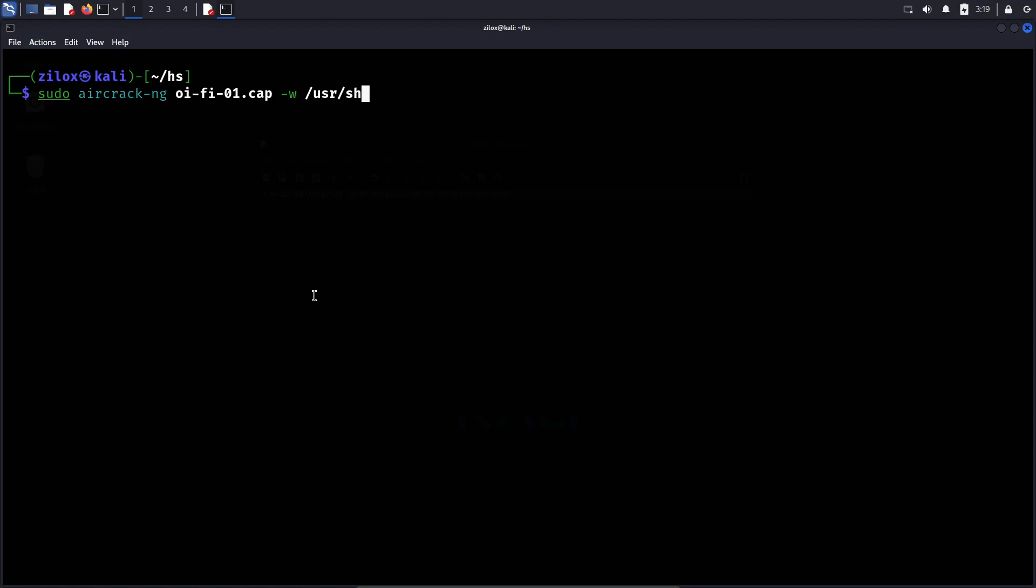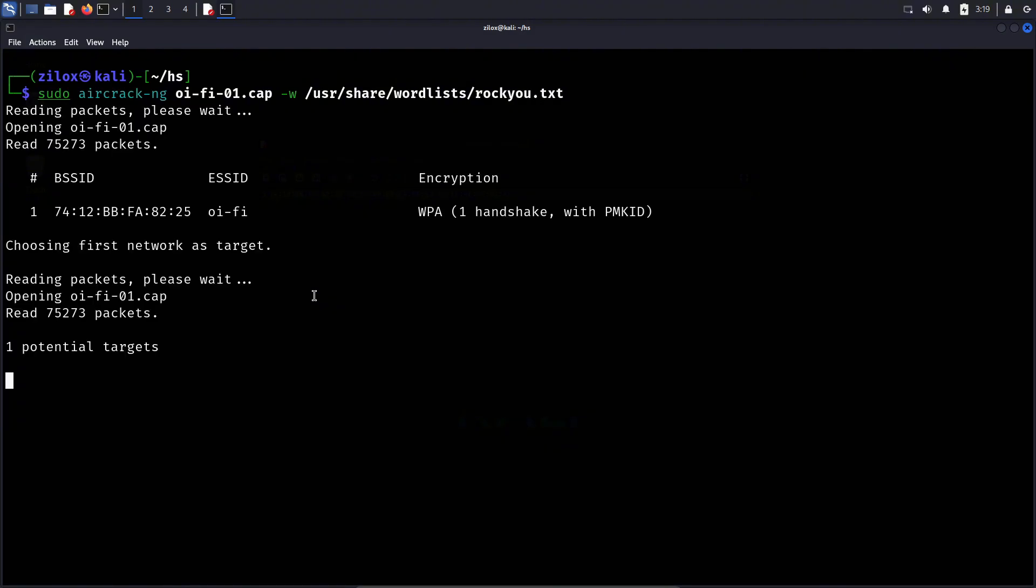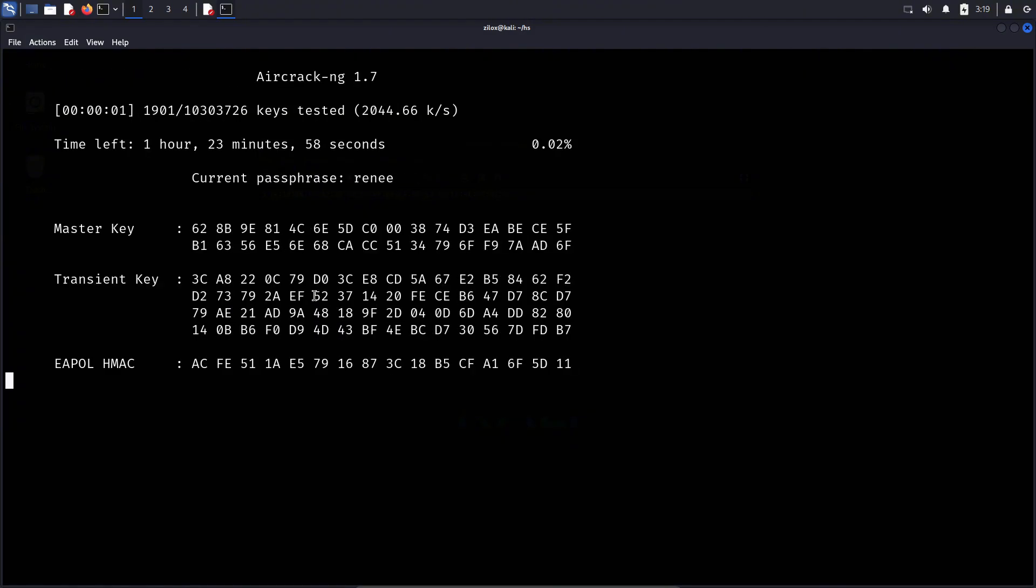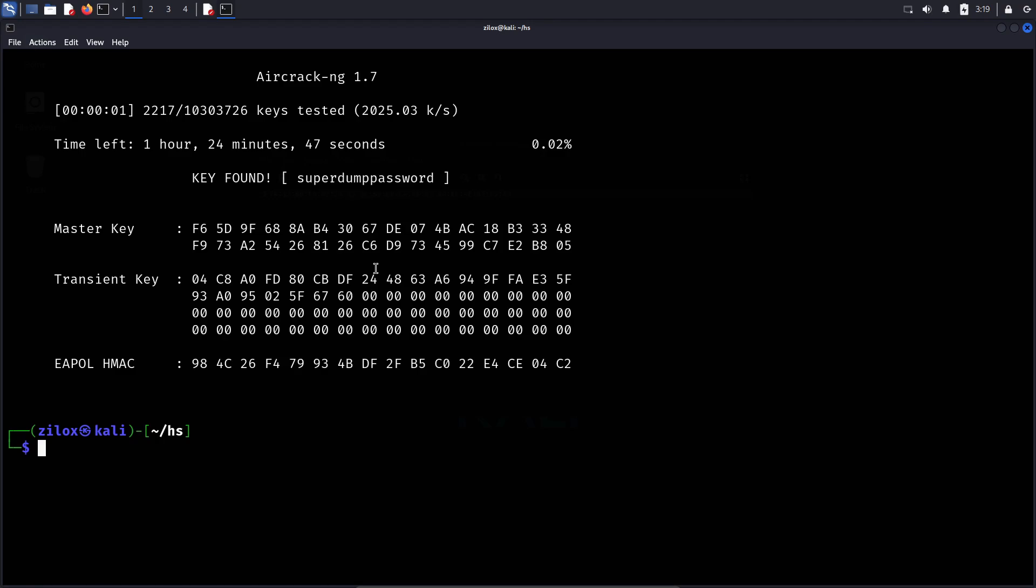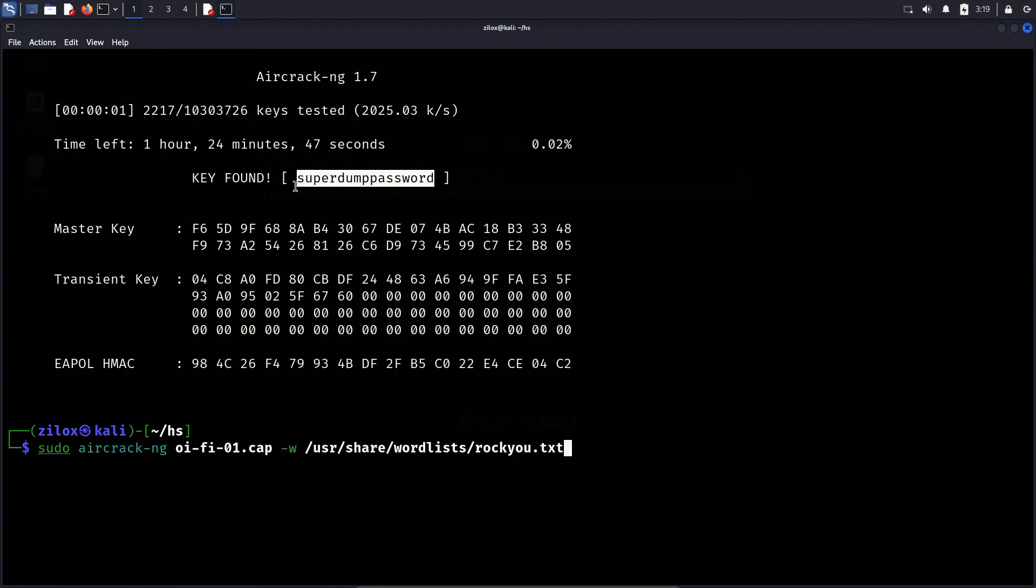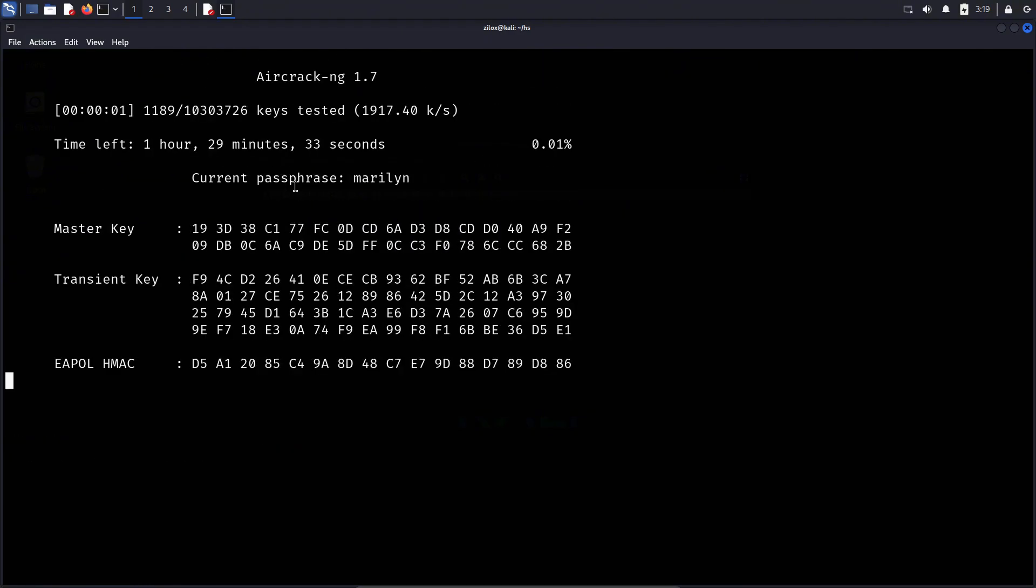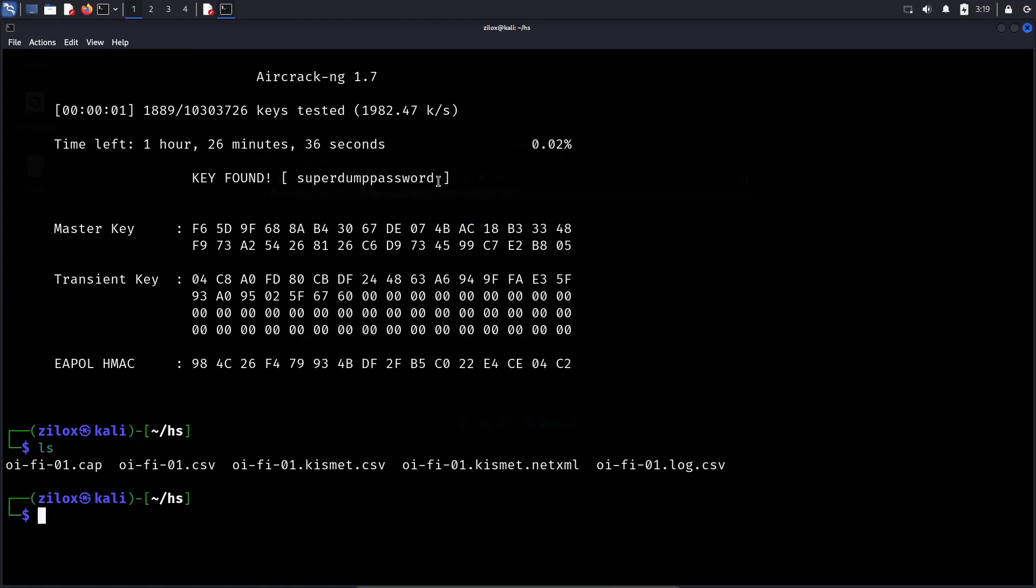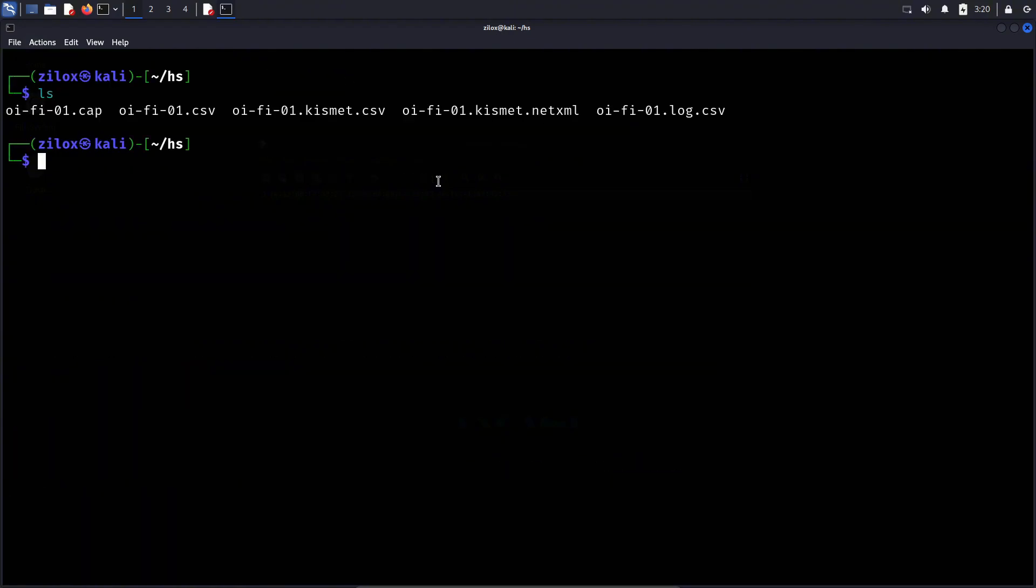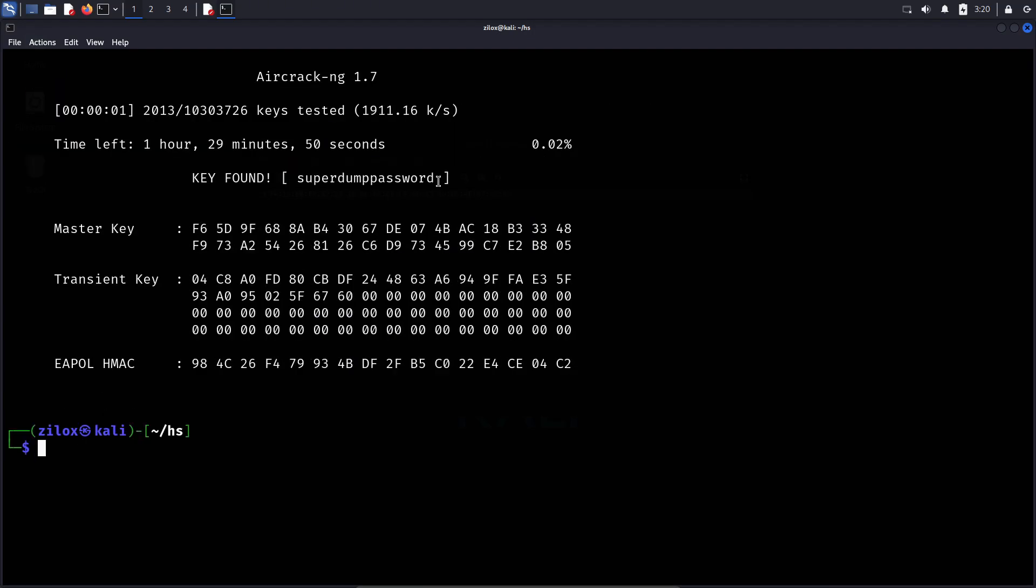To use Aircrack-ng for cracking the handshake, we need to specify our captured handshake file along with a word list. Just type sudo aircrack-ng and then -w to specify word list. You can use RockYou or any other word lists. After specifying the full path to your word lists, just type your handshake file name. Aircrack-ng will then start testing each password from the word list against the captured handshake. If the correct password is found in the word list, it will be displayed on the screen, and you will have successfully cracked the WiFi password. However, a dictionary attack has its limitations. If the password is not included in the word list, Aircrack-ng will fail to crack it. In such cases, we can attempt a brute force attack using Hashcat.